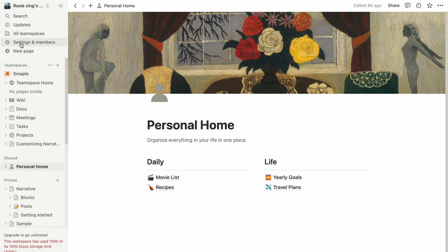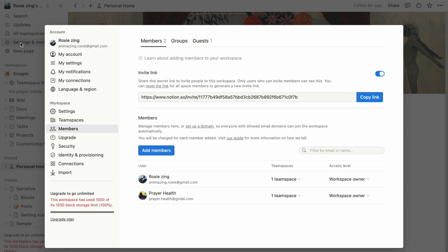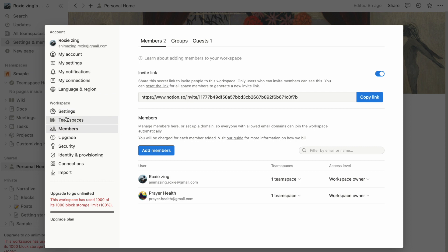Begin by clicking on Settings and Members in your left sidebar. This is your entry point for making adjustments within your Notion experience. Then, select the Settings tab.